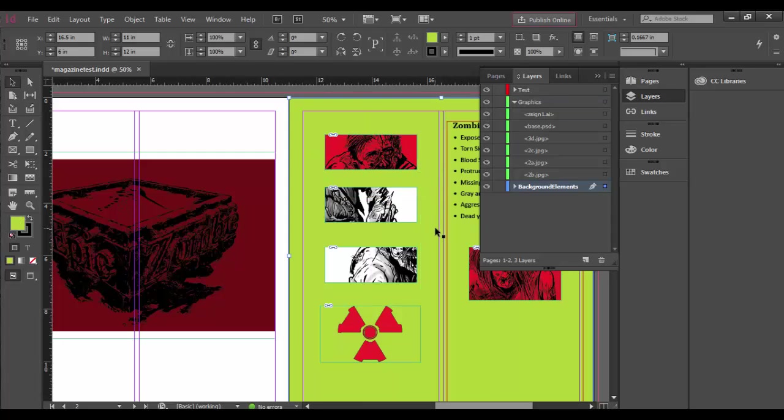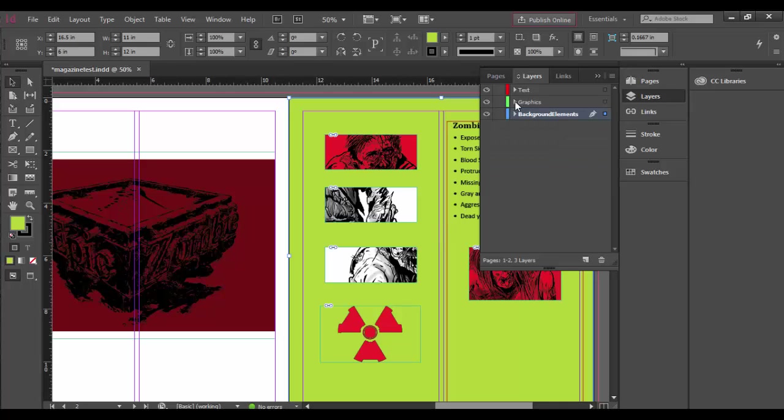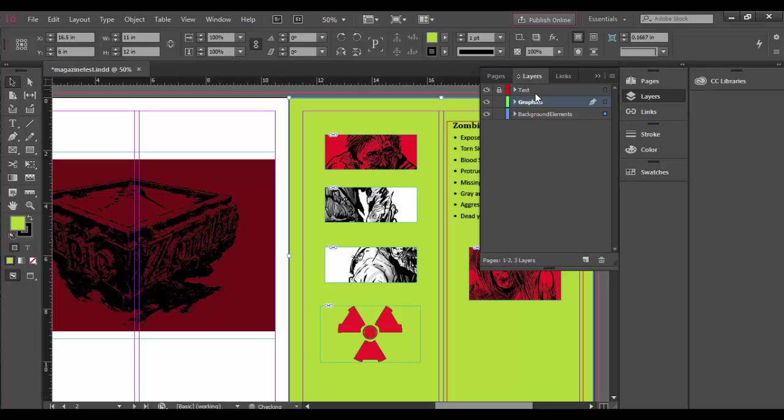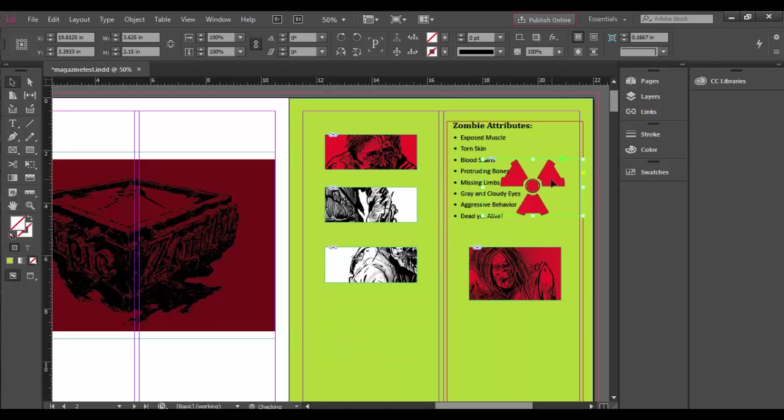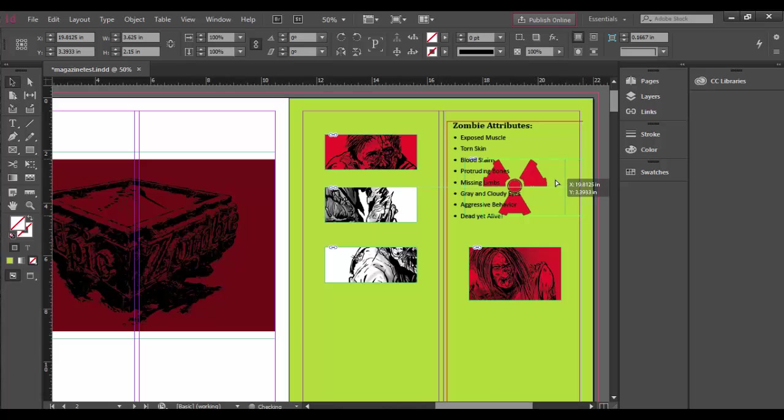The really important thing about layers and the way they work is it's a stacking order. So the top layer is the one that's most visible, so the text here. So if I lock the text layer here, minimize this—if I drag this transparent graphic in here, it'll be behind the text. The text will be on top. You can see that there.